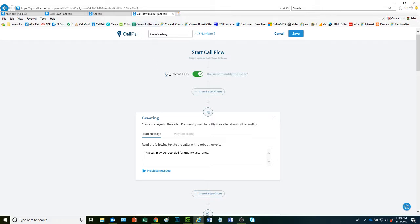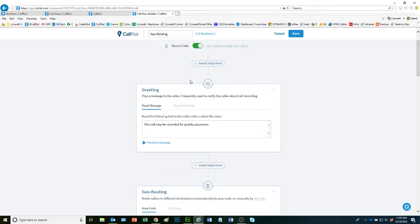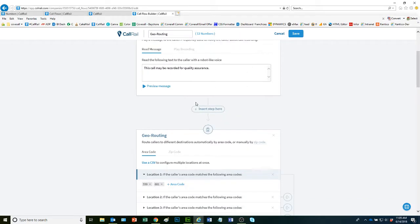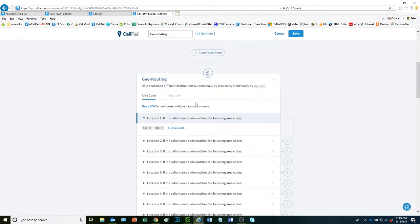The first thing I do here is I actually record the calls. That's up to you if you want to select that option or not. Then I move to the first step. I let them know that the call is recorded for quality assurance. And then I go to my geo-routing.